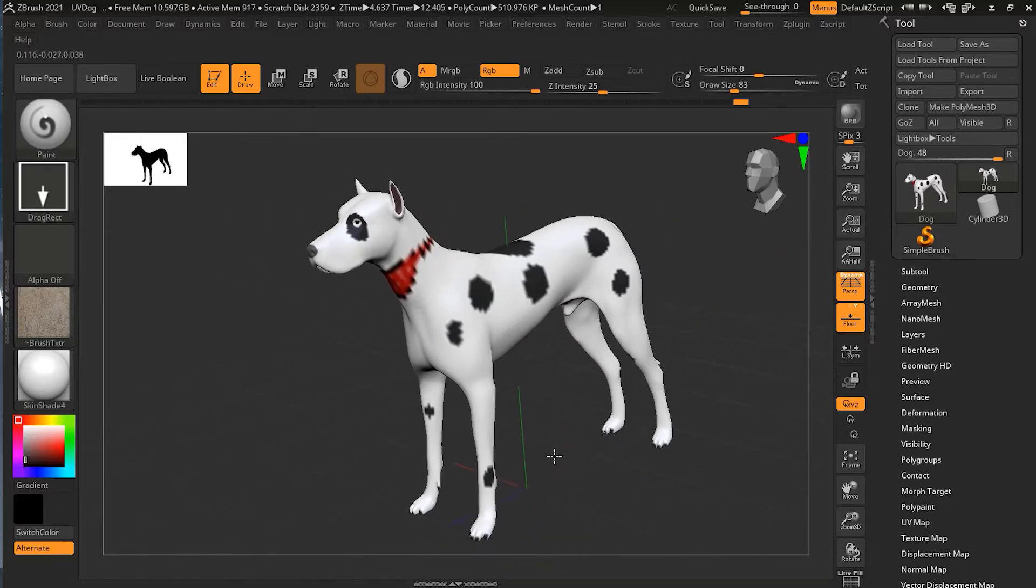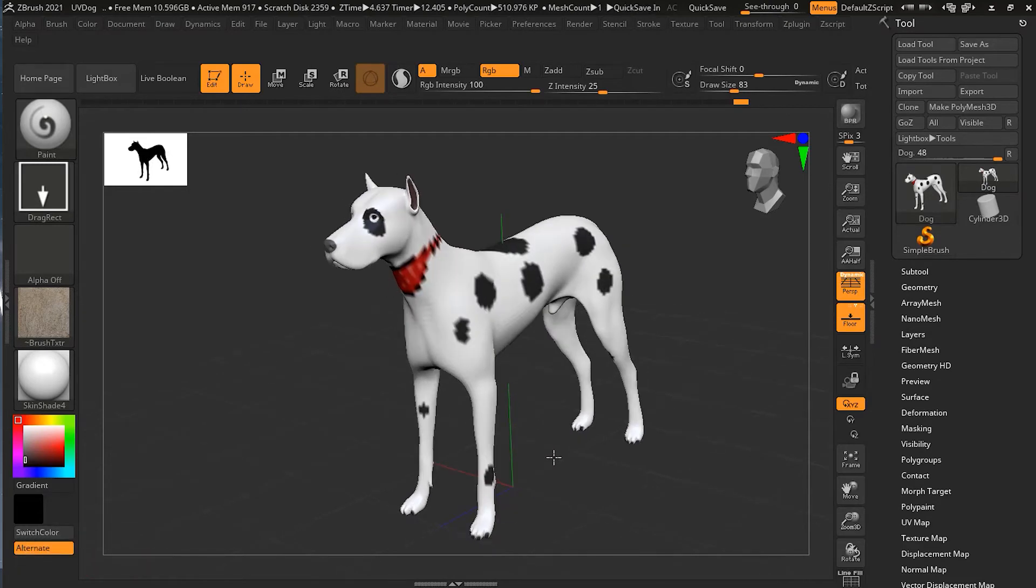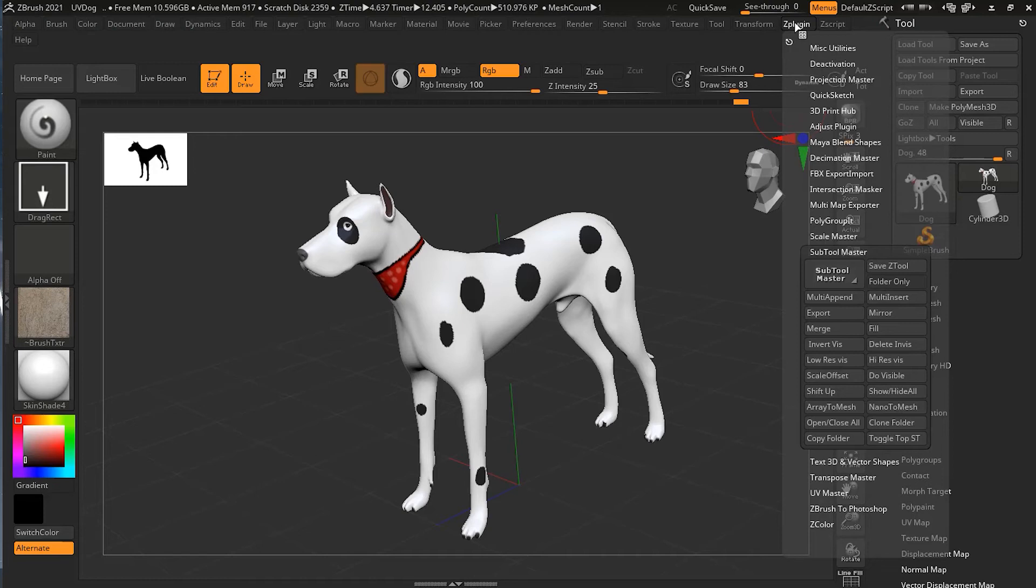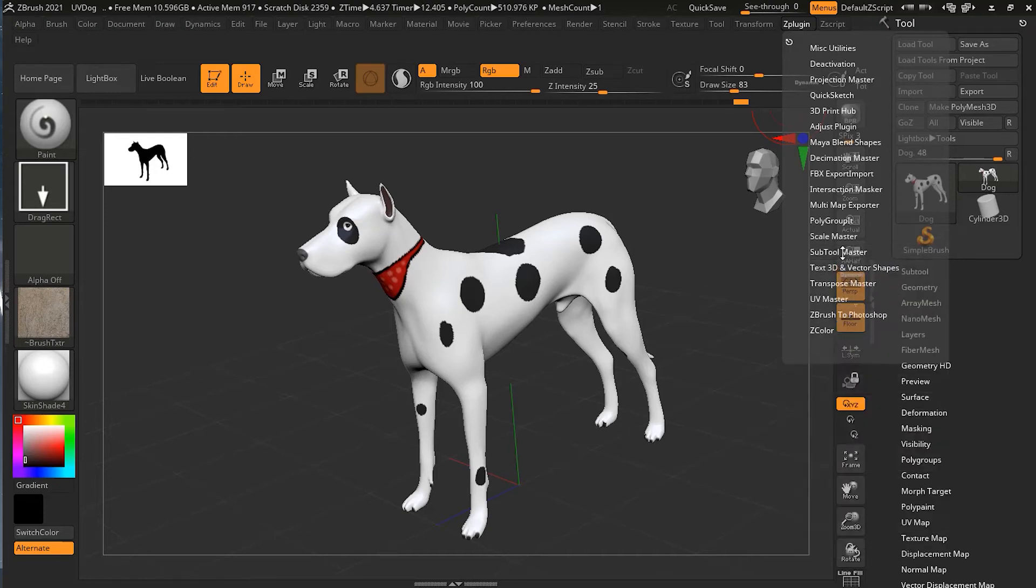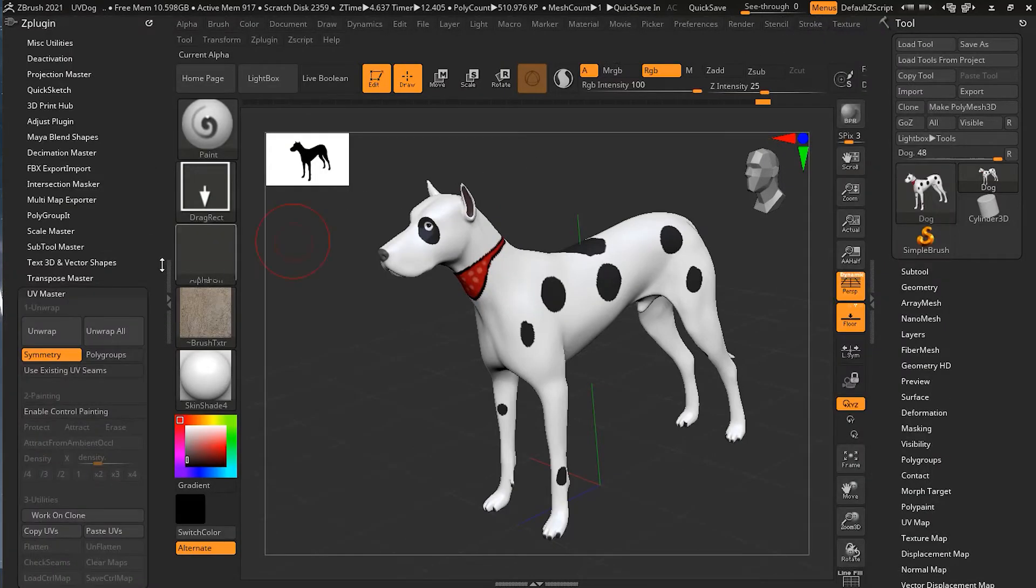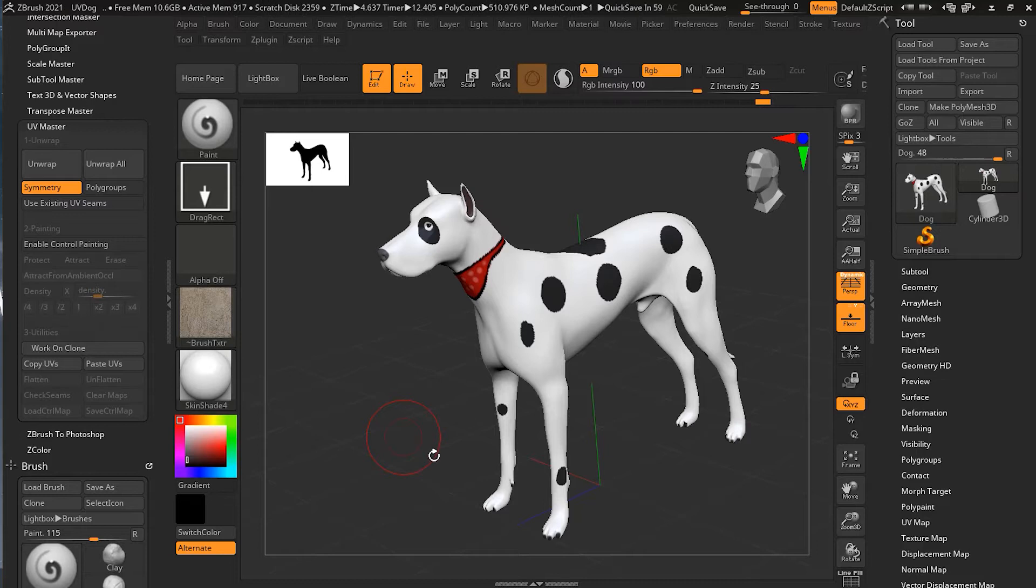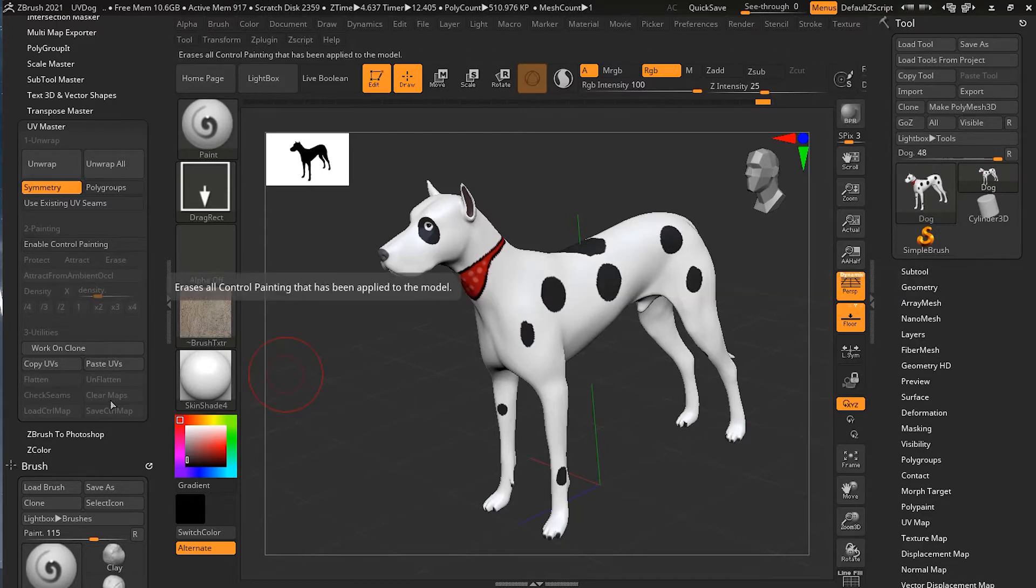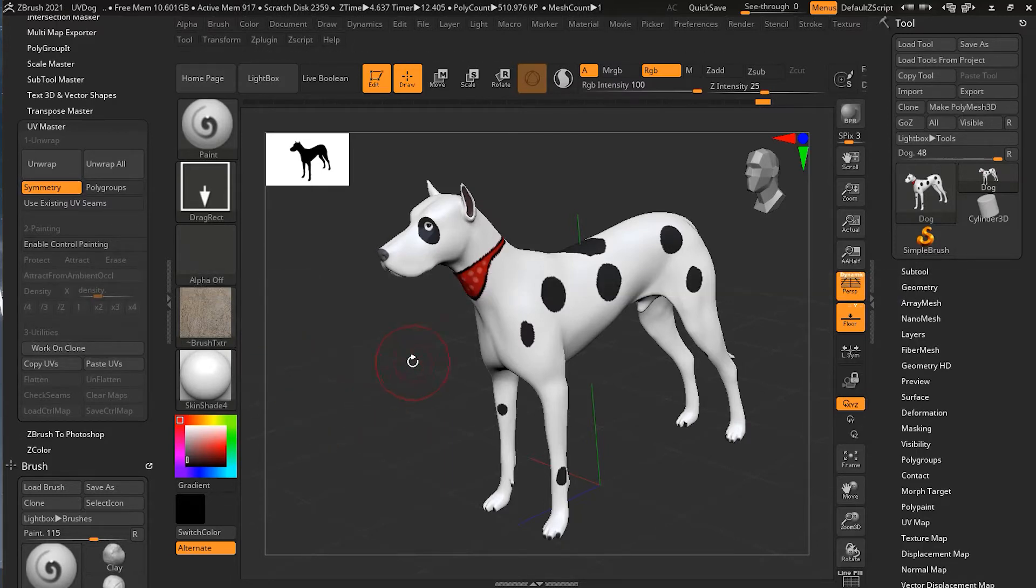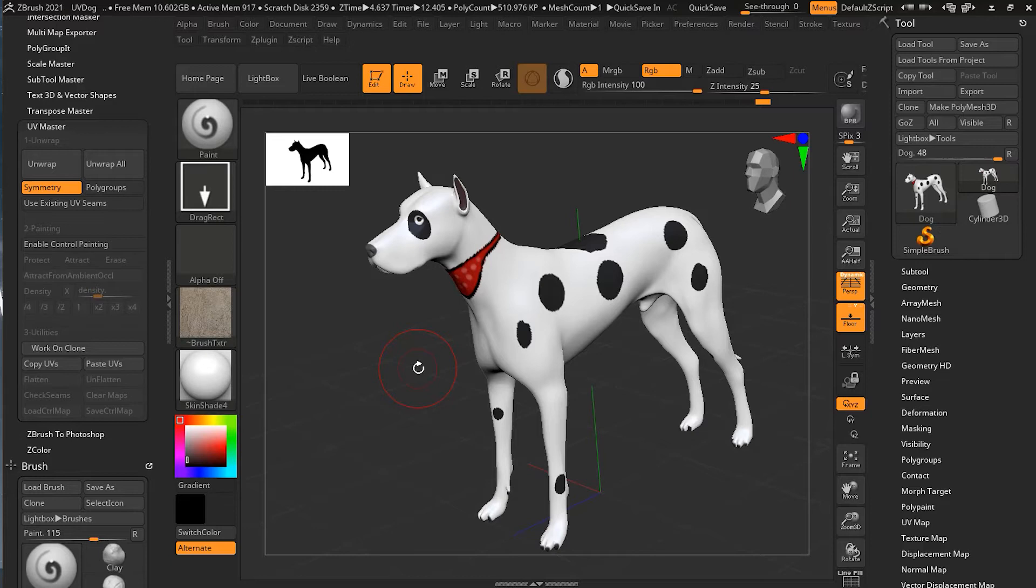This can be easily done from the Z Plugin. We have a plugin called UV Master. What I will do here is just click over here so I can dock this over here so I don't have to keep going back and forth. Now you can see I have the UV Master plugin over here. UV Master is a very strong plugin inside ZBrush which can create different kinds of UVs in different ways.